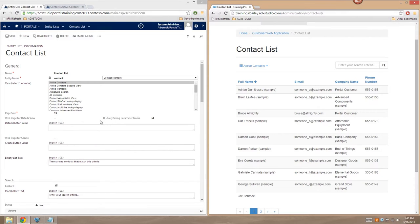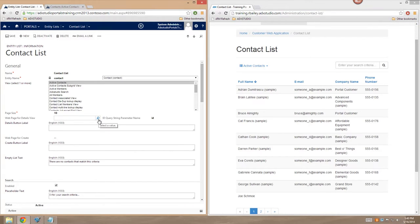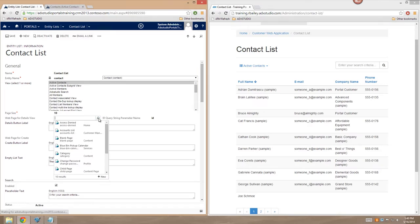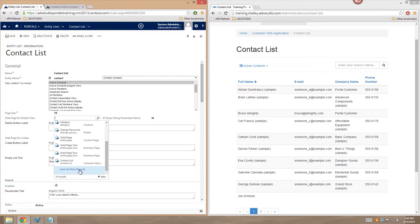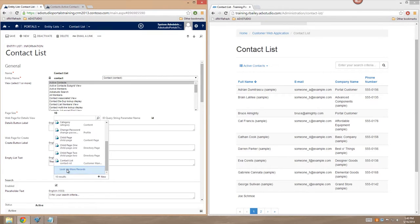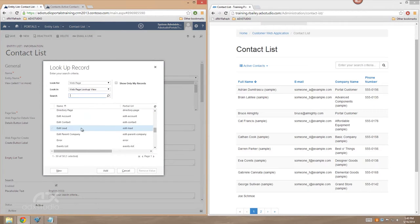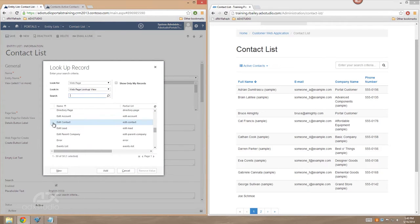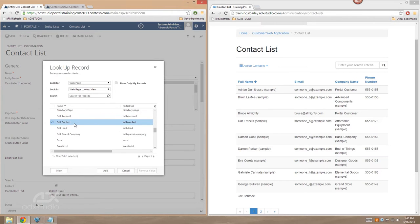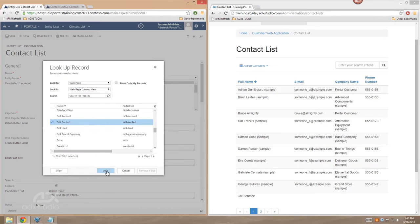So what I'm going to do is I'm going to select a web page that I have pre-configured for today. I'm going to scroll down here and choose Look Up More Records. And I'm going to select my Edit Contact web page. This is a web page that has a pre-configured entity form for editing a contact. So I'll just choose Add.